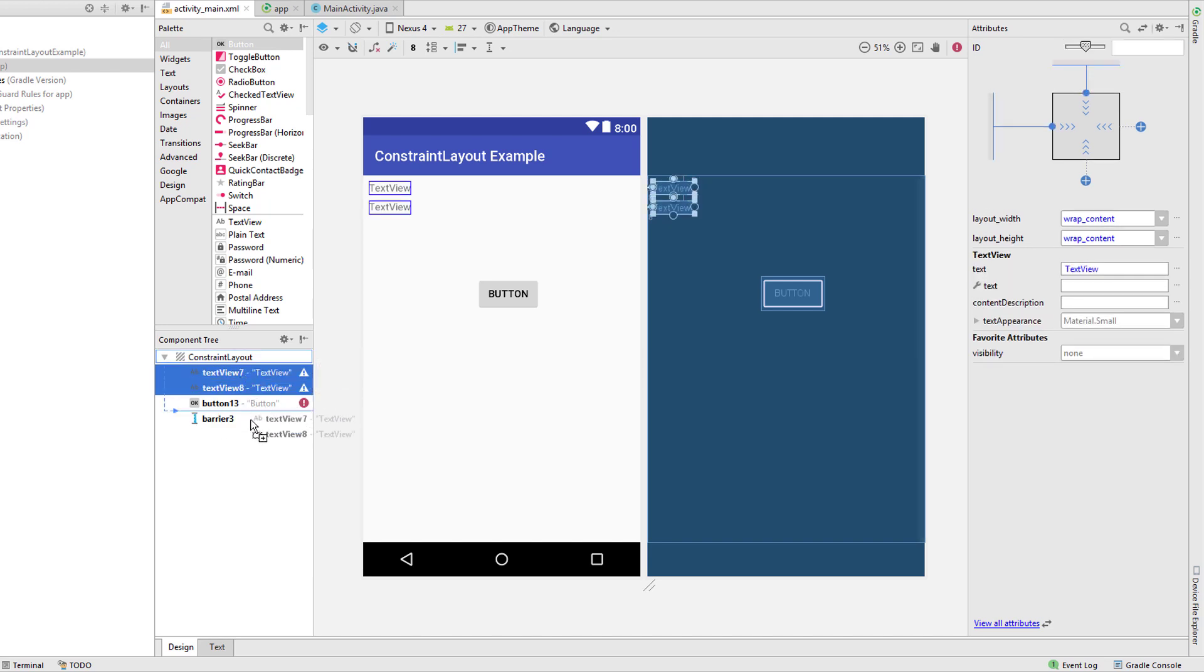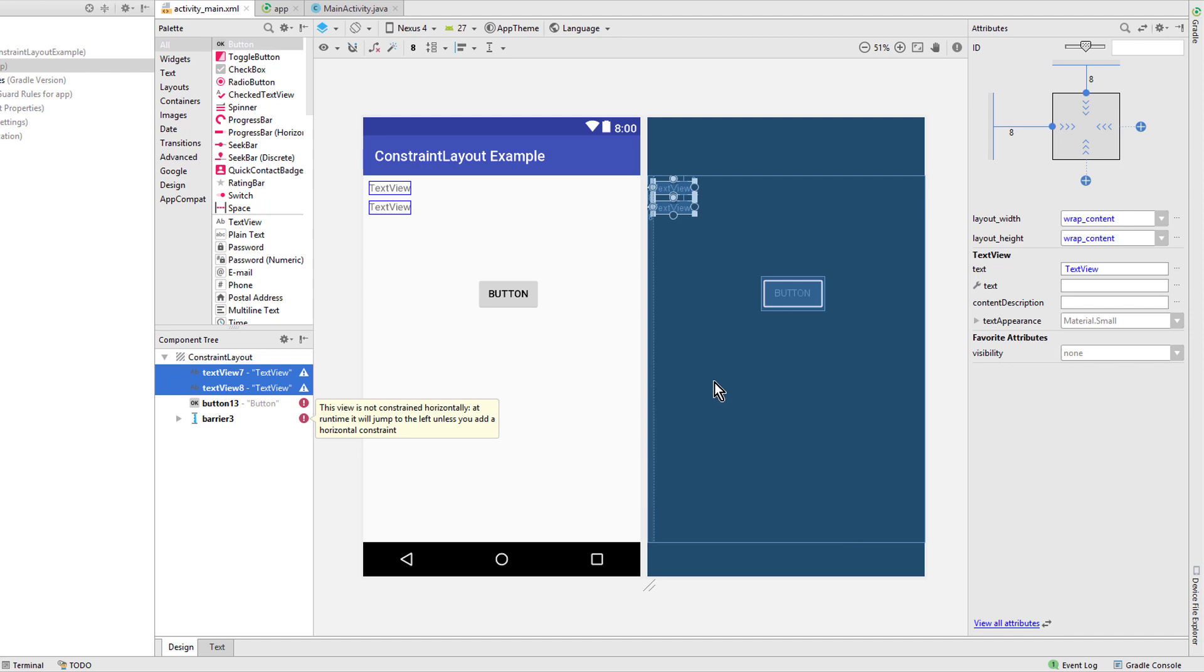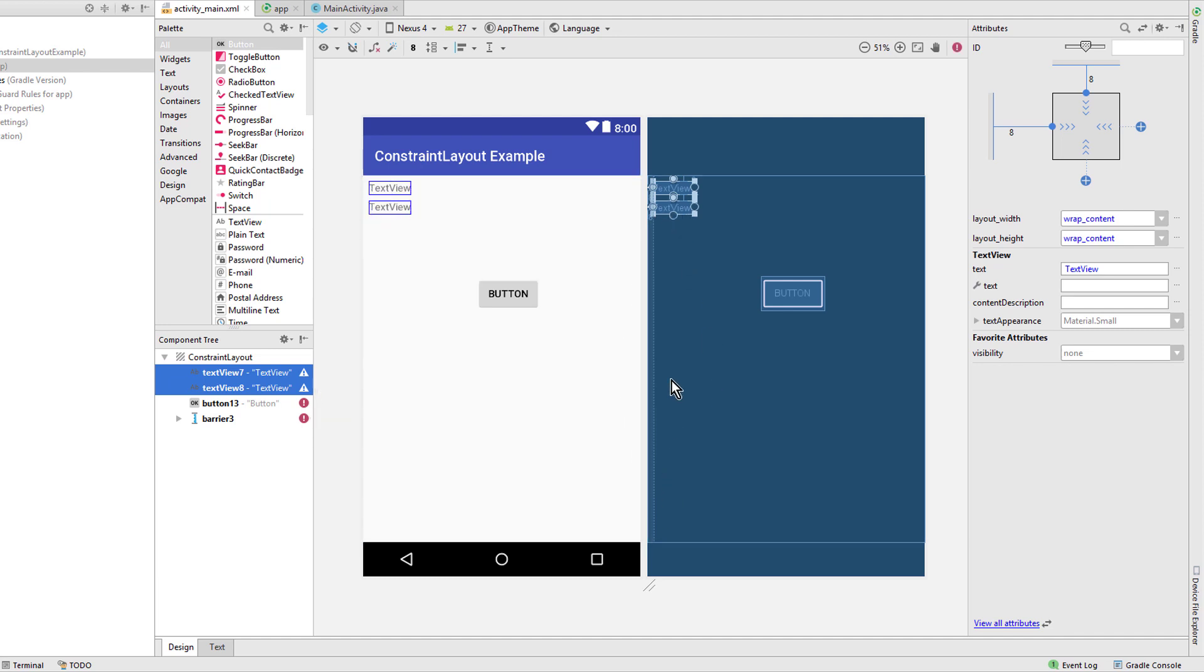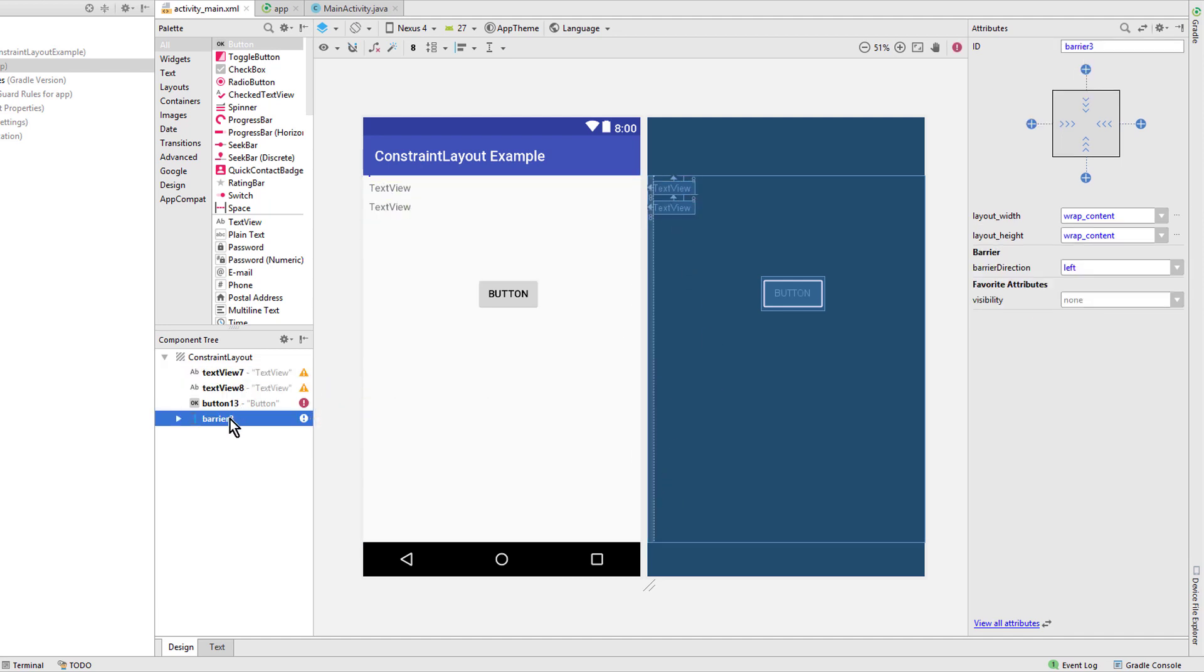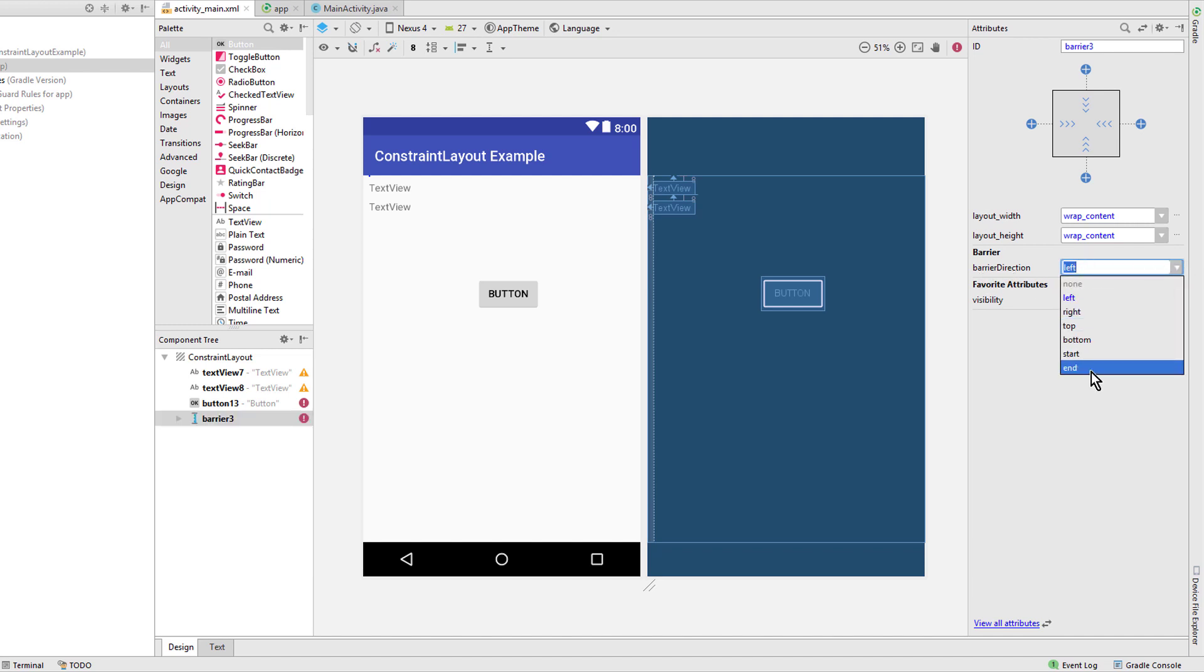We choose the vertical one and we don't see anything in the layout itself, but down here we can see that it created this barrier. And now we can take some views, for example our two text views, and drag them inside this barrier. And as you can see, now this line here appeared. This is our barrier, but it's set to the left side, so we change barrier direction to right or end.